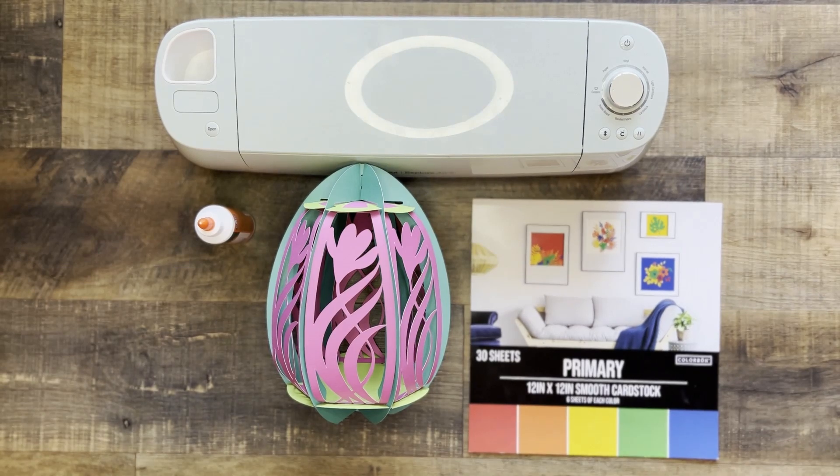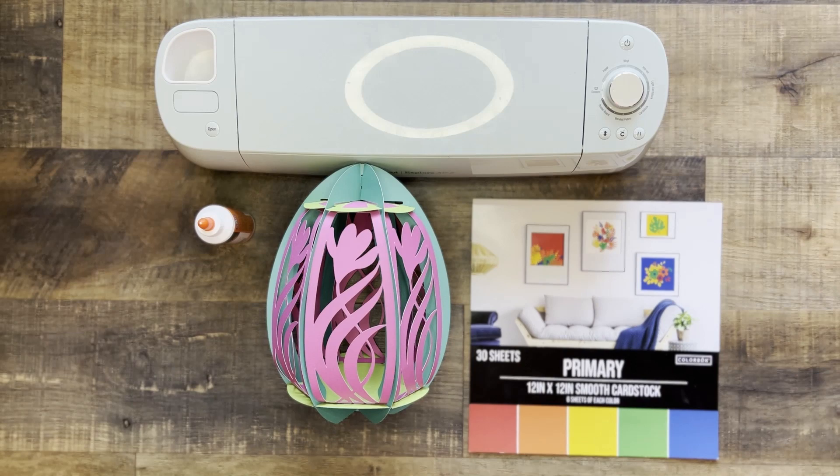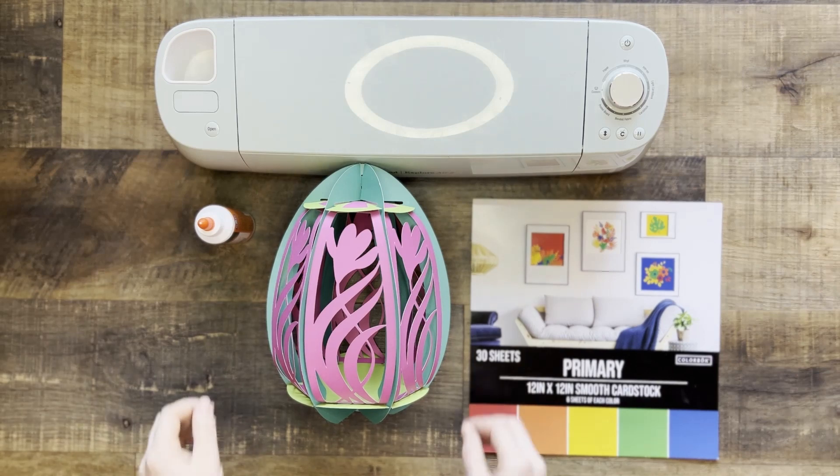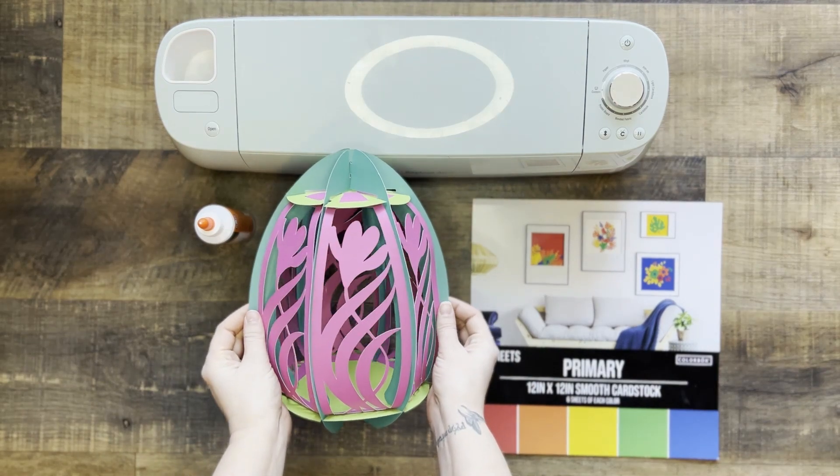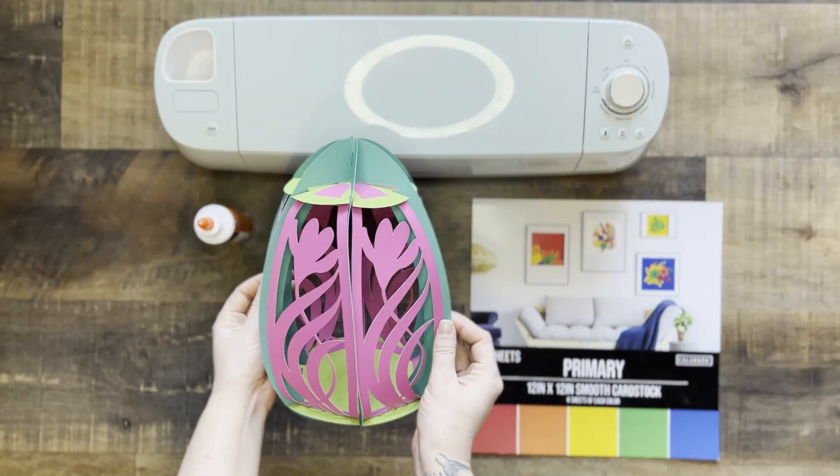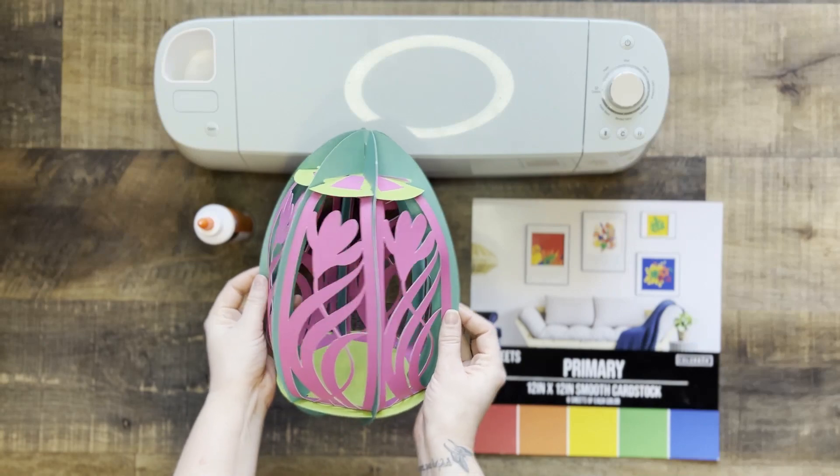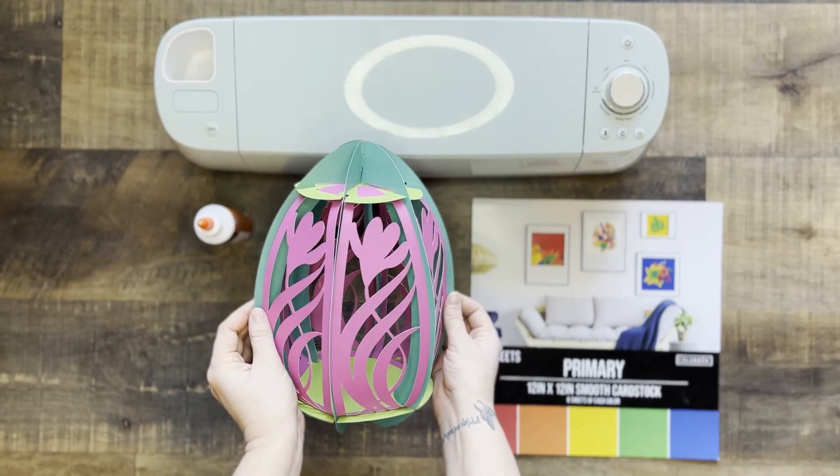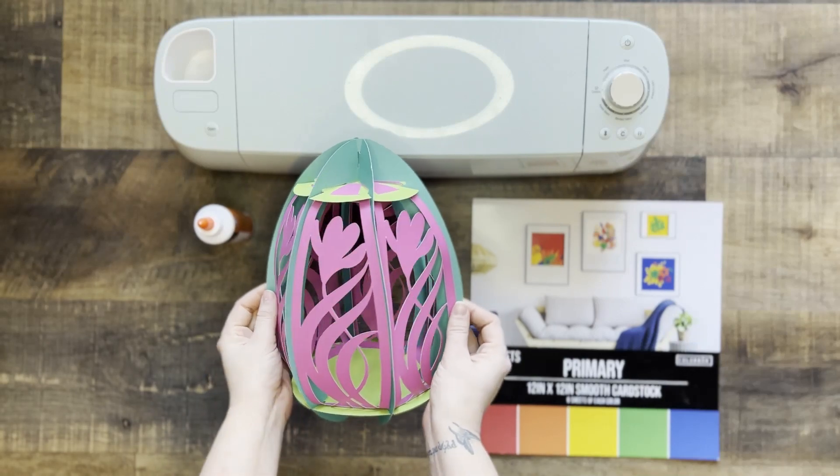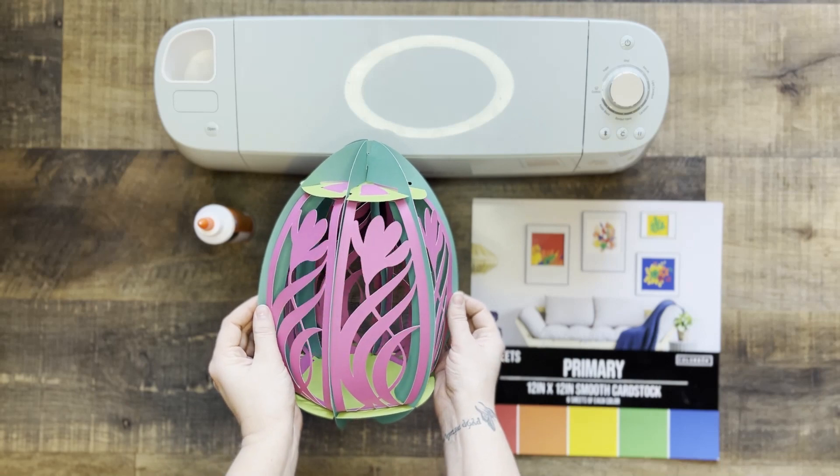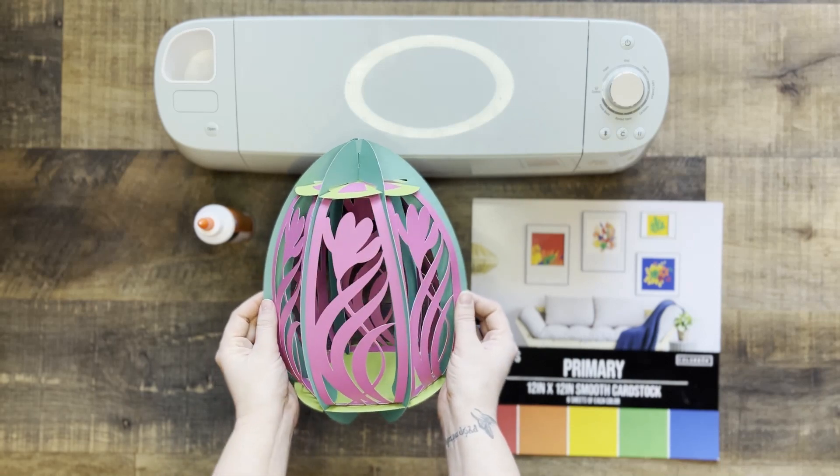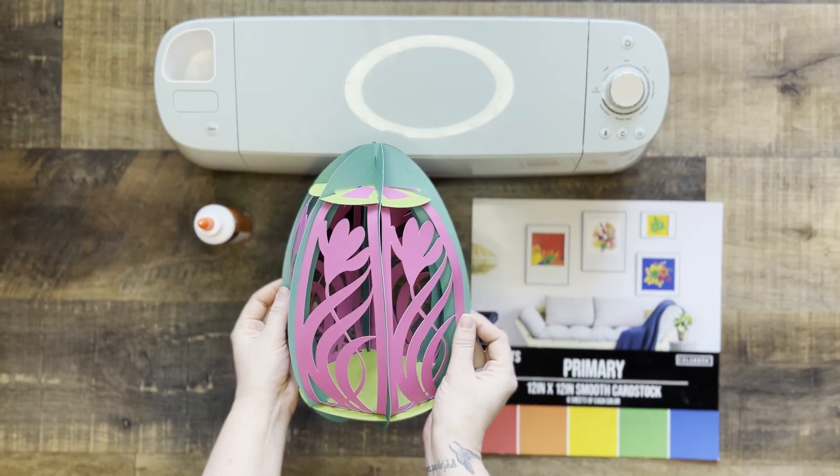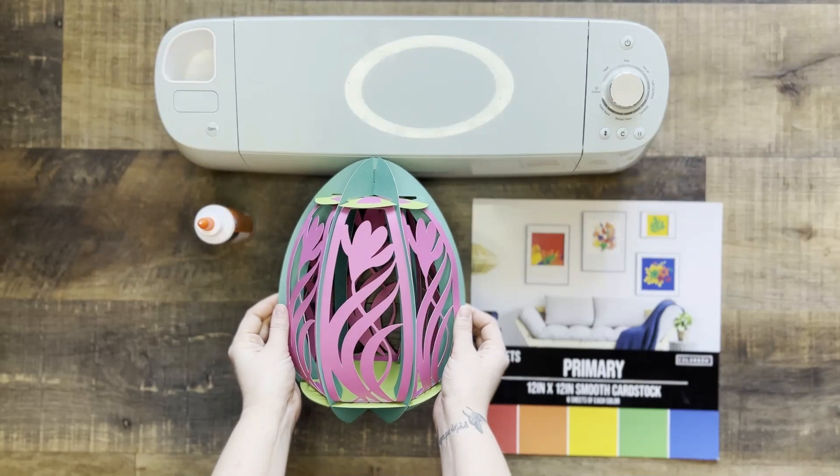Hey everybody, welcome back to the Sublimation Life. Today we're going to hang out in the Cricut Crafting Corner and look at how to make these adorable little cardstock Easter eggs for Easter decorations. It's a very easy, simple, and quick process and I'll show you the step-by-step way of making them and the materials you'll need. So let's get started.